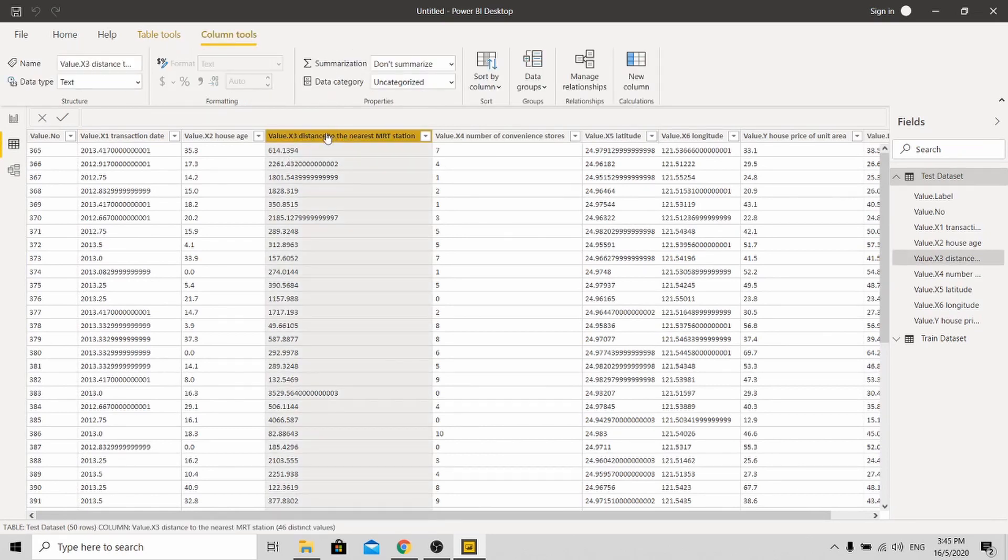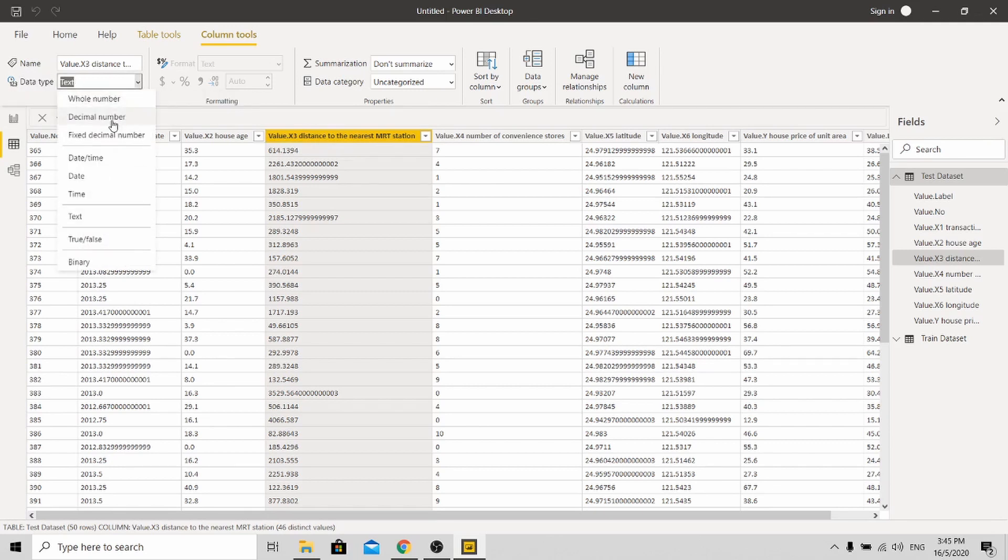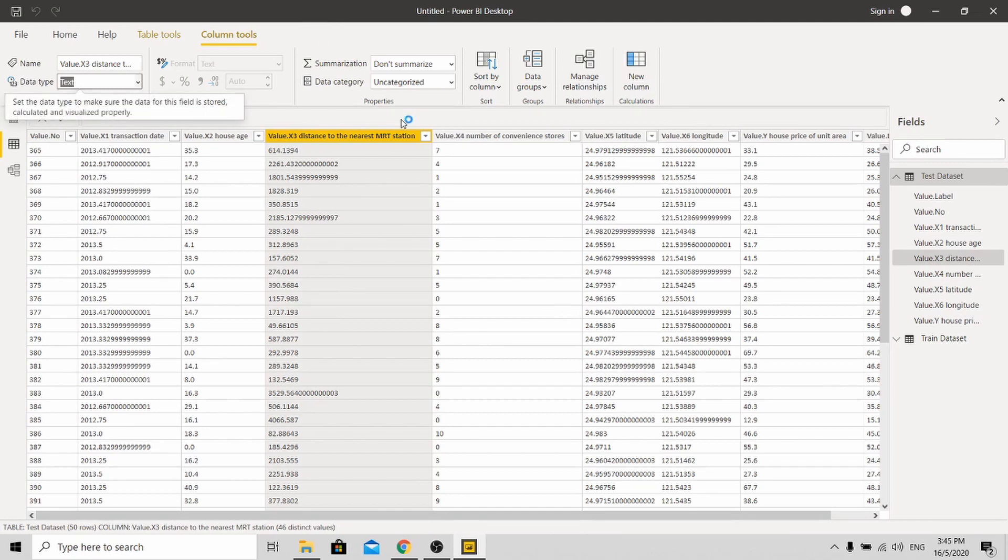And what I need you to do is to find the distance nearest to MRT station. So for this, you'll see that the data type is currently in text. Change it to decimal.